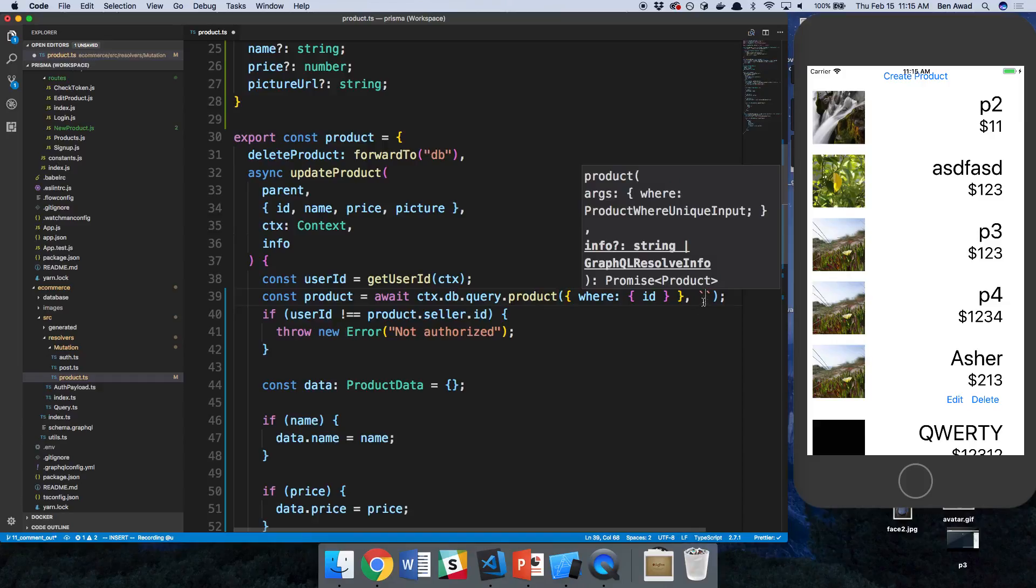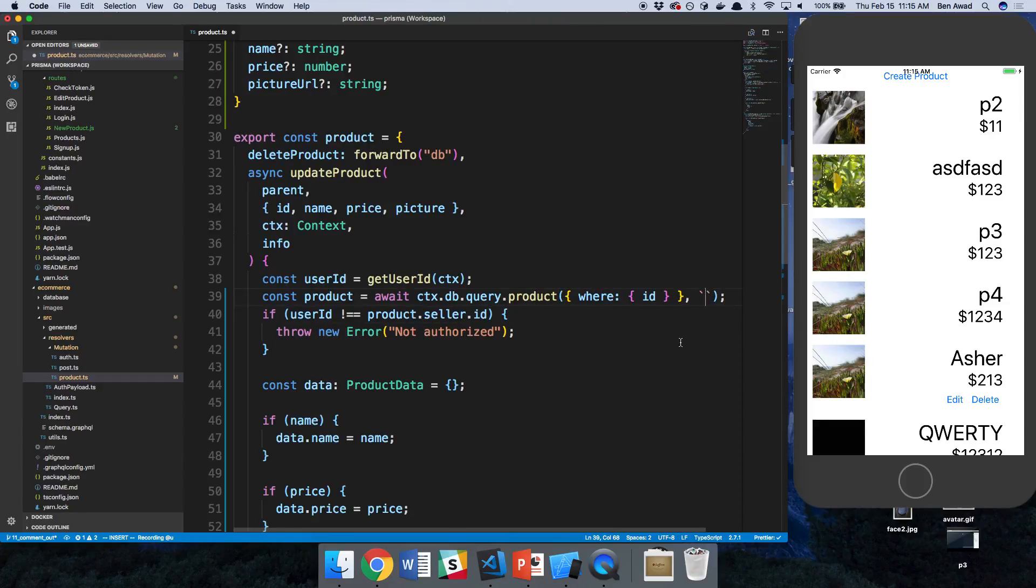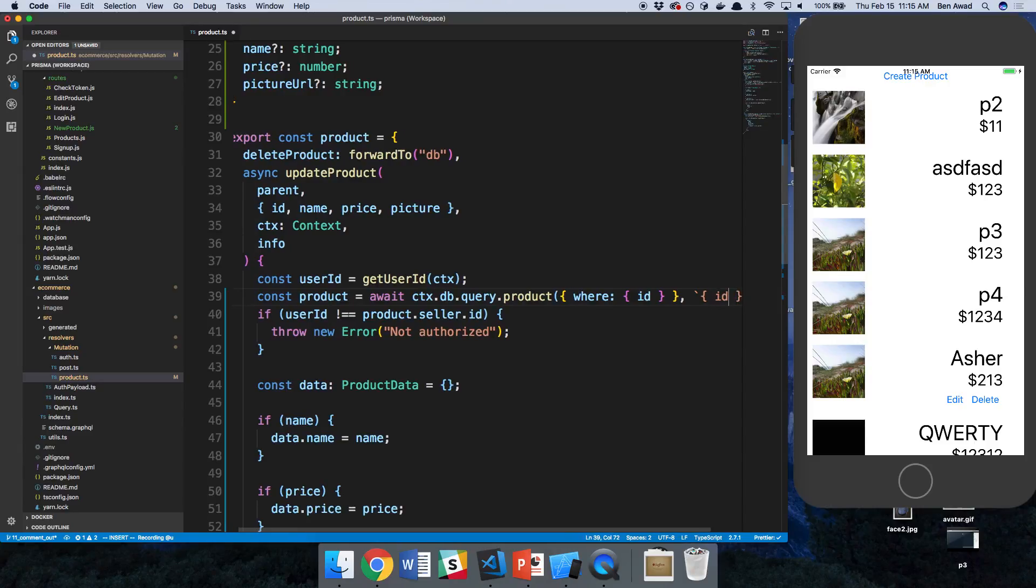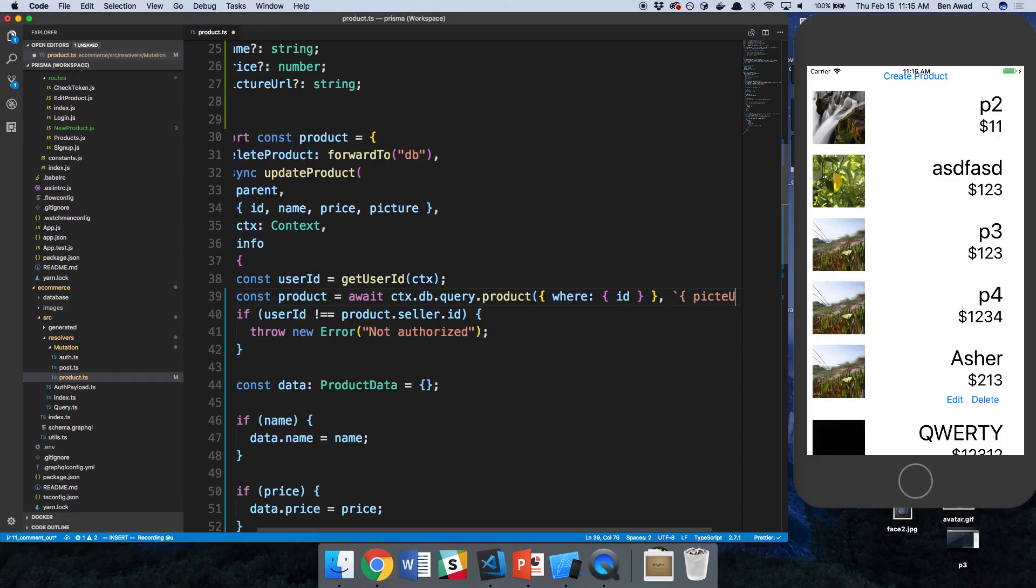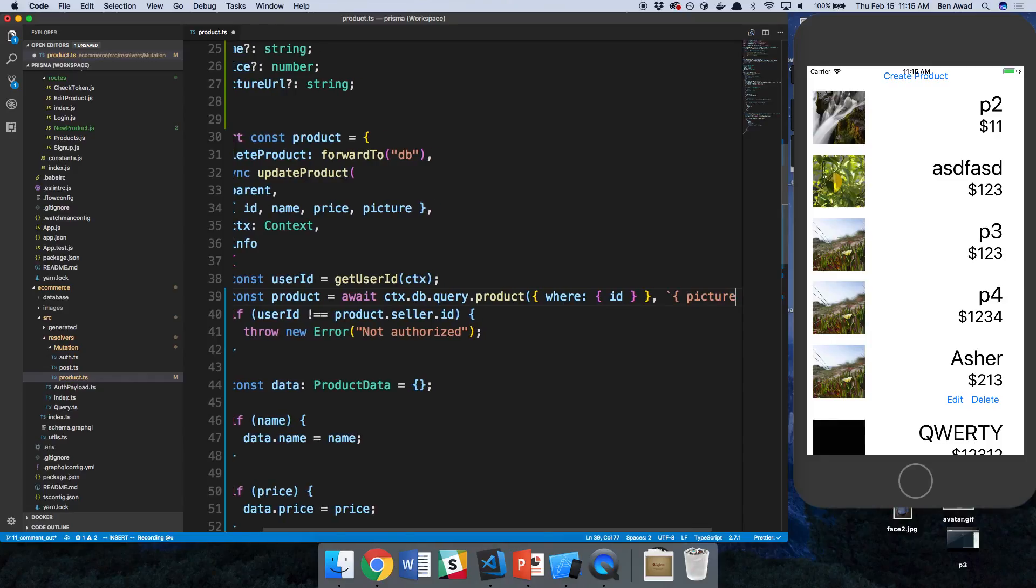So here I can actually, this is like me querying the product in GraphQL. So here I could specify I would like the ID back or I would like the picture URL back. I can select whatever fields I want.